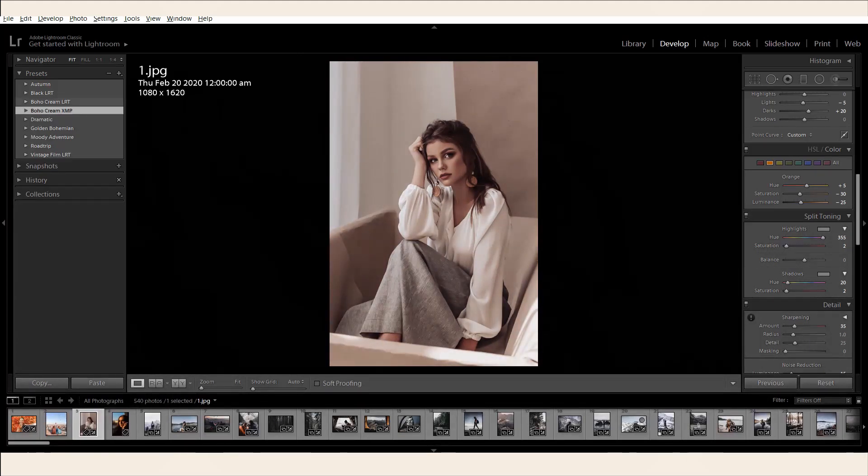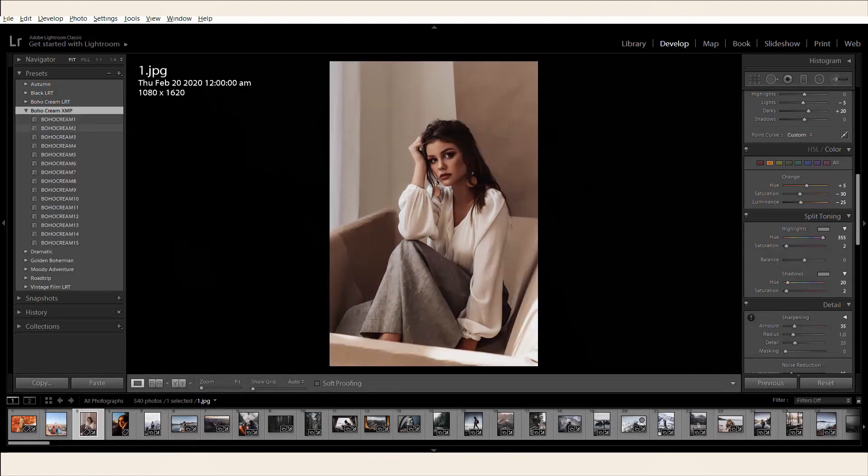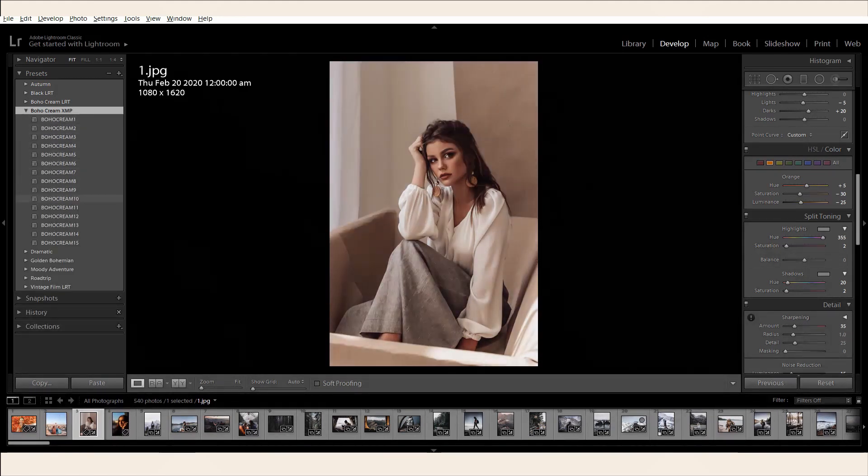Note that you can choose to import either just the XMP or LRT file. No need to do both.